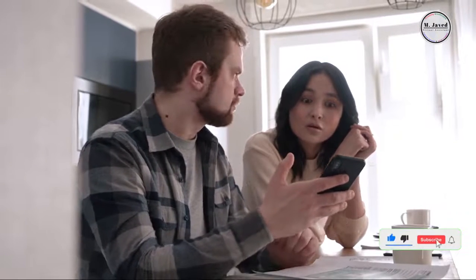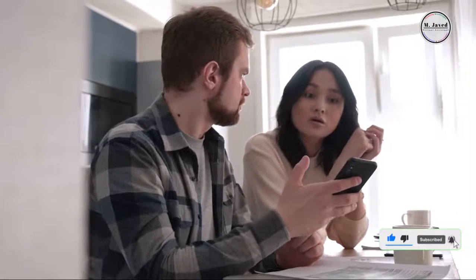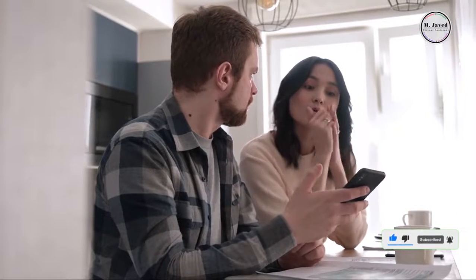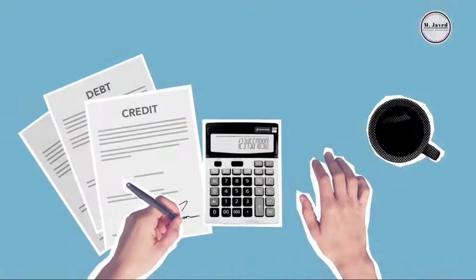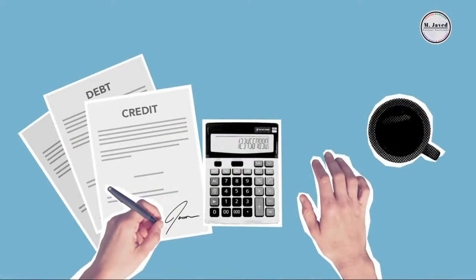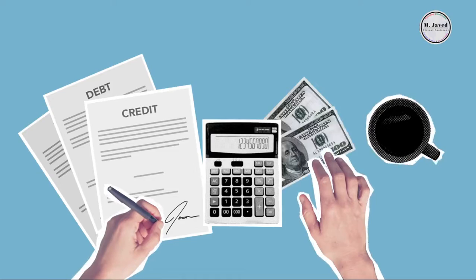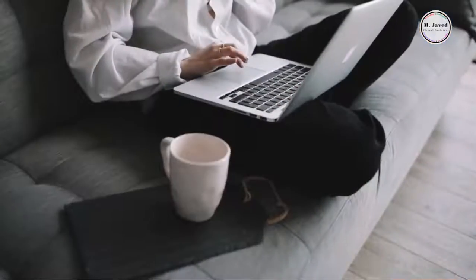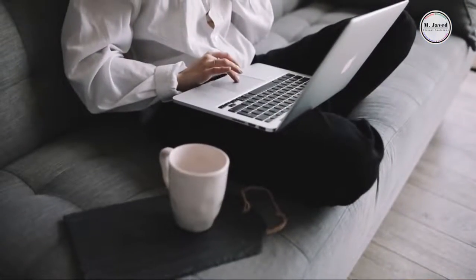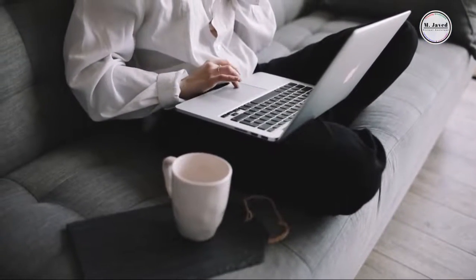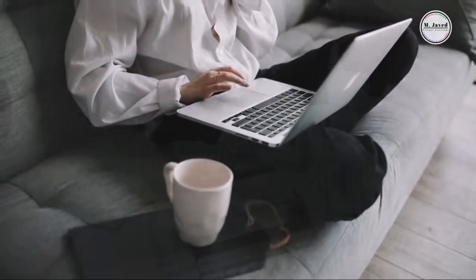Sometimes when a customer doesn't make his payments on time we start developing concerns about how the customer will behave regarding his future payments if we keep continue doing business with him. In such scenario we put a credit limit on his account so that we can have an idea about the behavior of such customer.